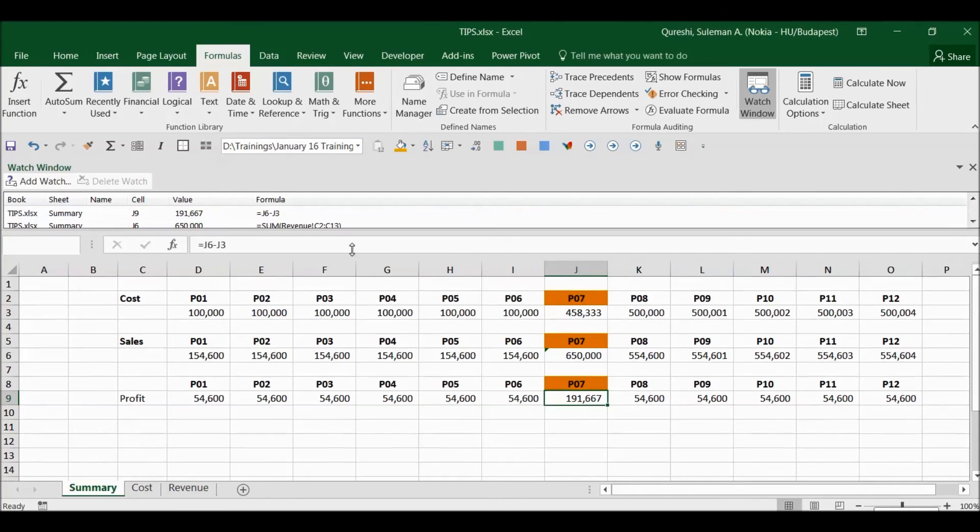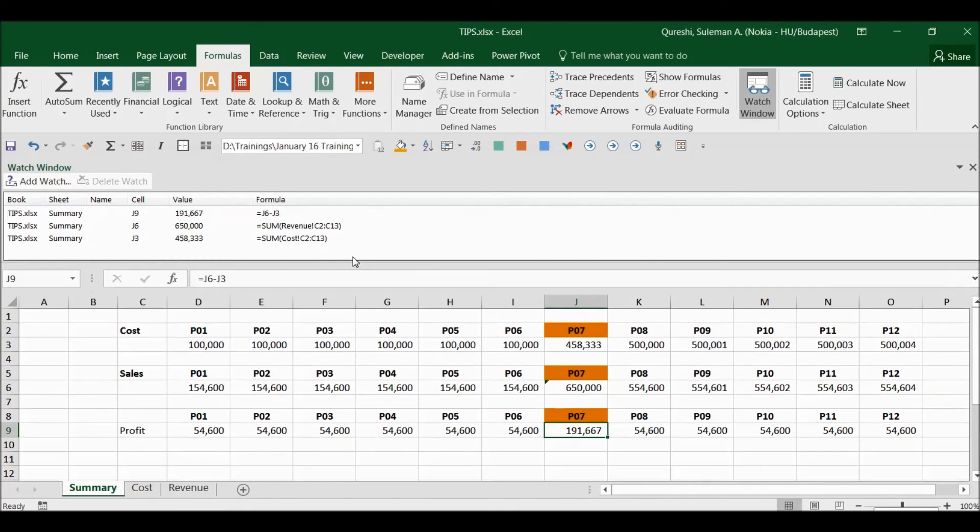So if I bring it down, you see all three of them are here. So we have GP on the top, we have sale, and then we have costs.